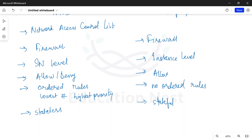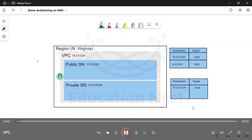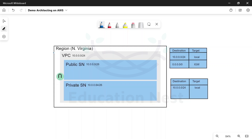So this was about NACL and security group. Now I will take you to the portal for the demonstration of VPC, subnets, internet gateway, and the route table. We are going to have the demonstration of VPC now. The only difference here is instead of North Virginia, we are going to use the region Ohio. This is the architecture that we are going to build — we are going to create a VPC with this particular CIDR.